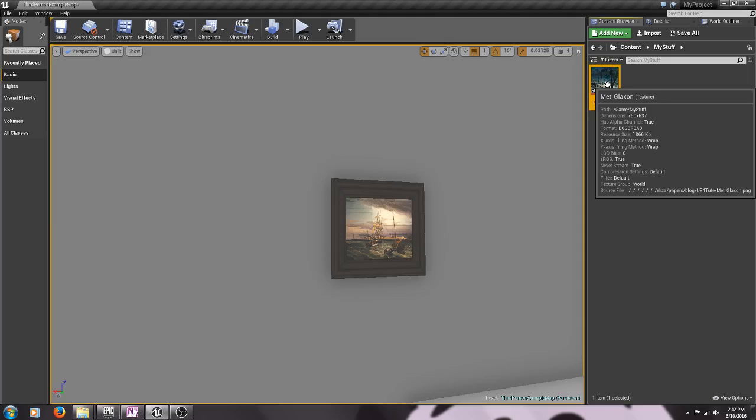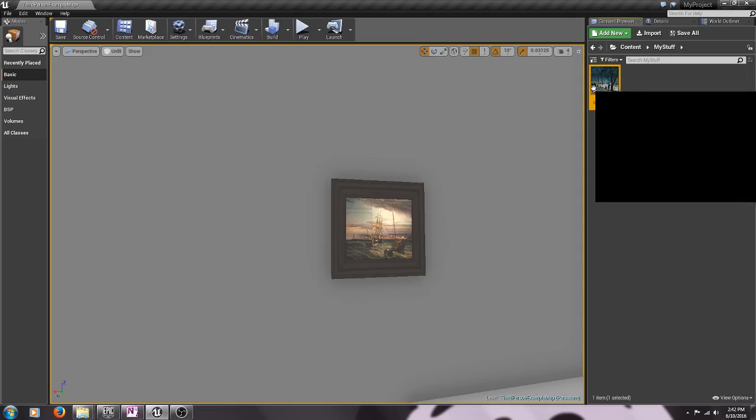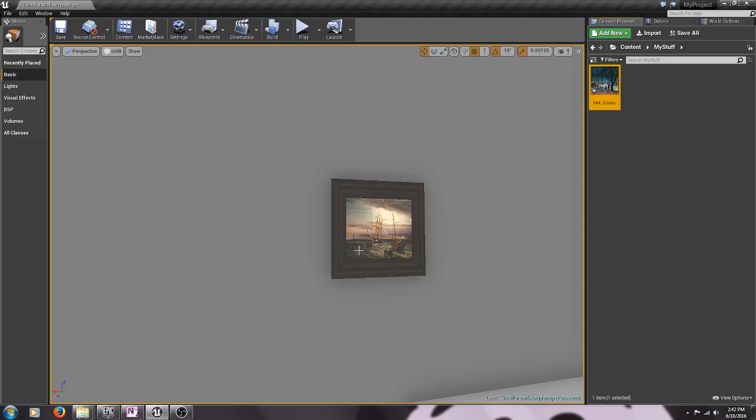But I can't actually drag it over and put it into my painting yet. In order to do that I have to modify the materials that are associated with this object so we're going to do that next.